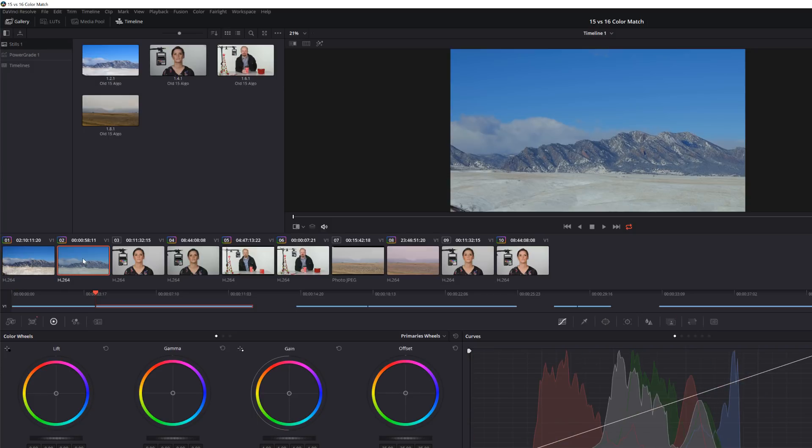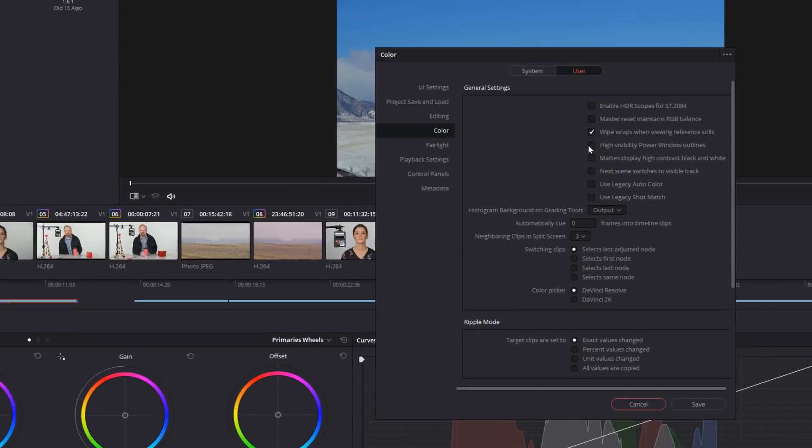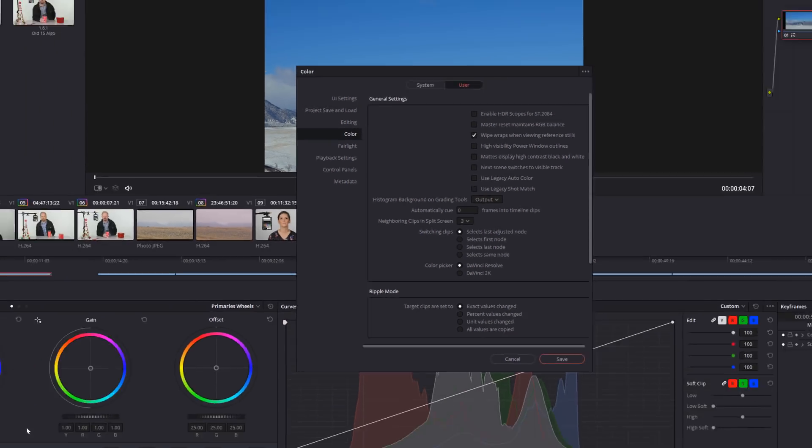It's not perfect, but my tip here is in the preferences under color, under user, there's this use legacy shot match. So you can click this and go back to the older version, the older algorithm, basically.